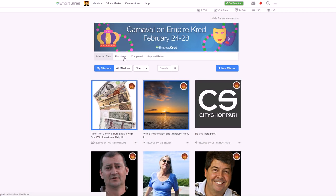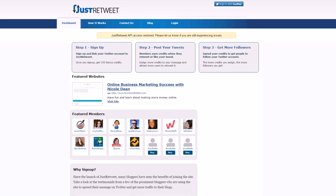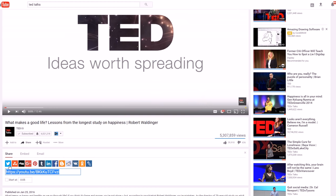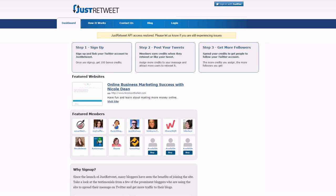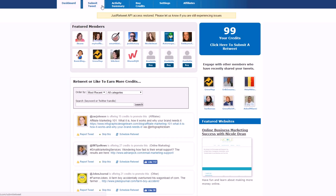Next we have JustRetweet. You go to justretweet.com — this is similar to Empire.kred but without as many complications. You don't have to worry about a stock market or a personal stock price. What you can do is share a tweet, and for promoting a YouTube video all you need to do is share a tweet with a link to your video. Click the tweet button on your video, copy the tweet, then paste it on JustRetweet. Sign in with your Twitter account and then go to 'Submit Tweet' once you have enough points.